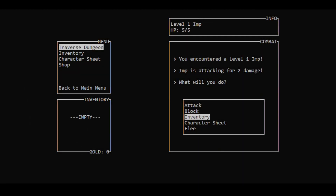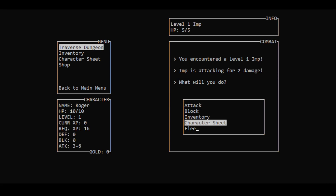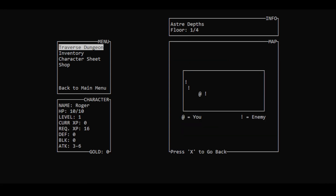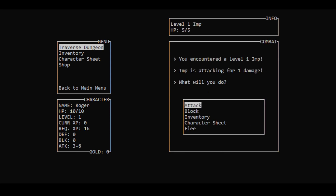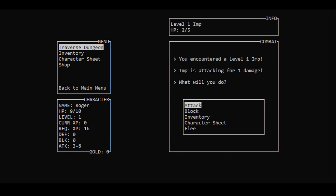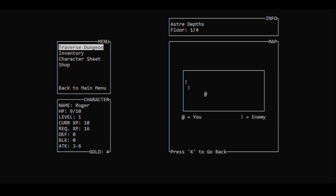Accepting input without needing to press enter is a huge feature as well. You can make your applications feel a lot more responsive and user friendly by not forcing users to press enter every time they want to do something. And this makes Curses a perfect library to use for making games or software in the terminal that uses arrow keys for movement.